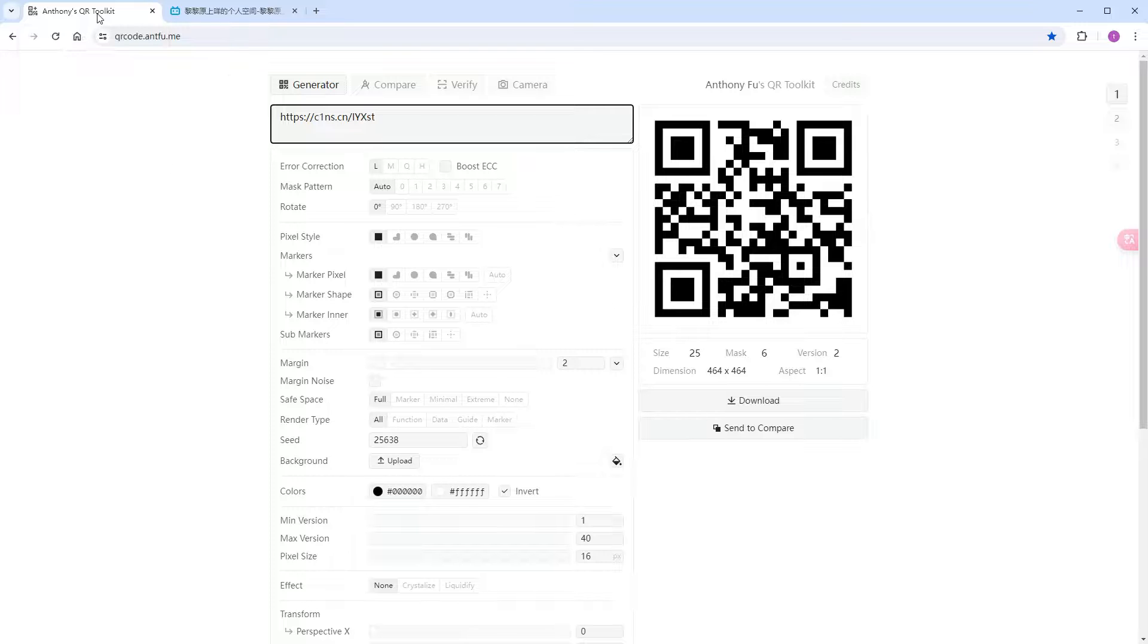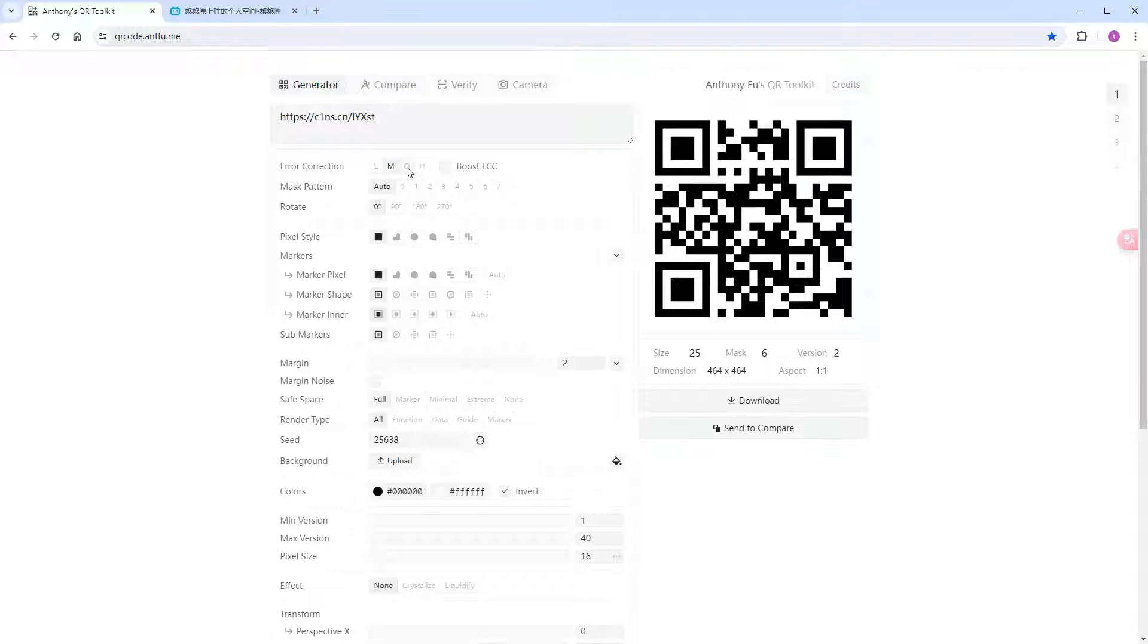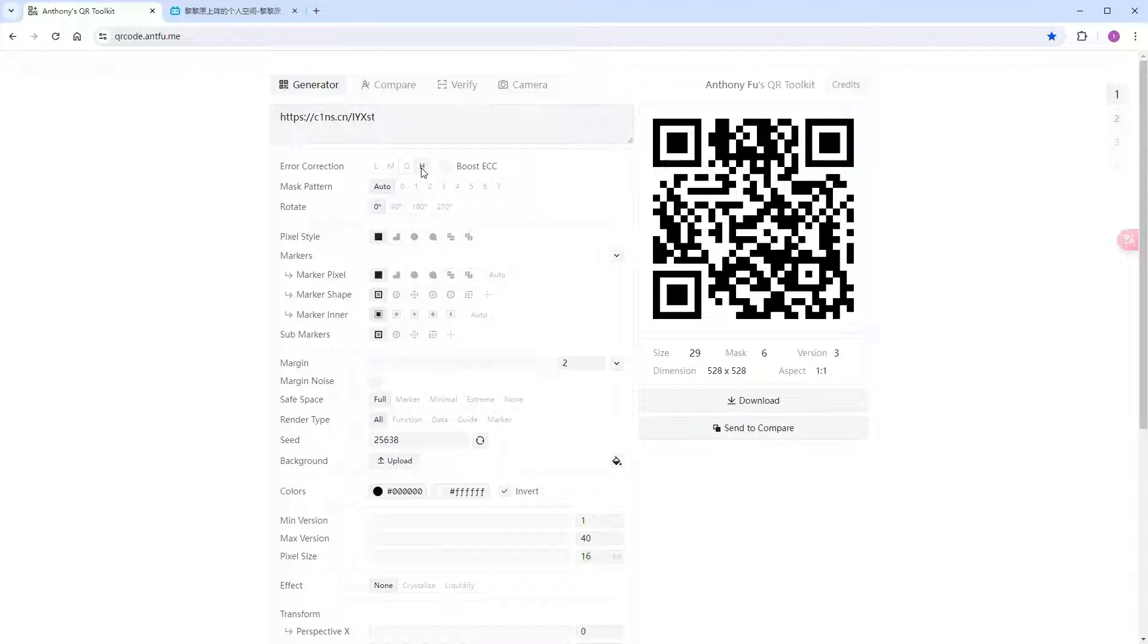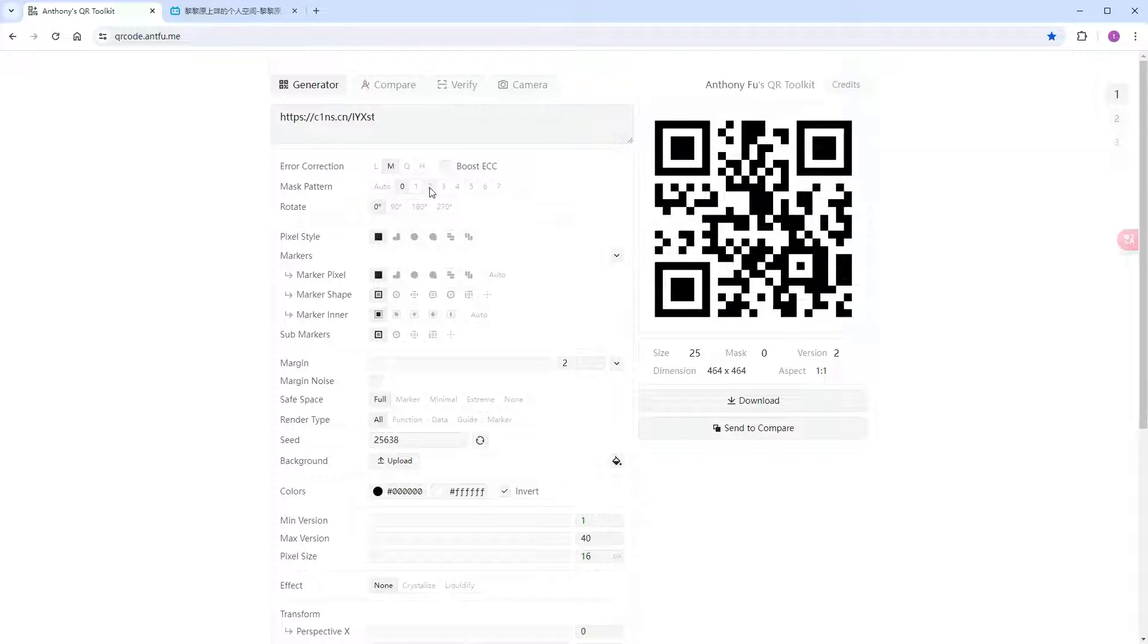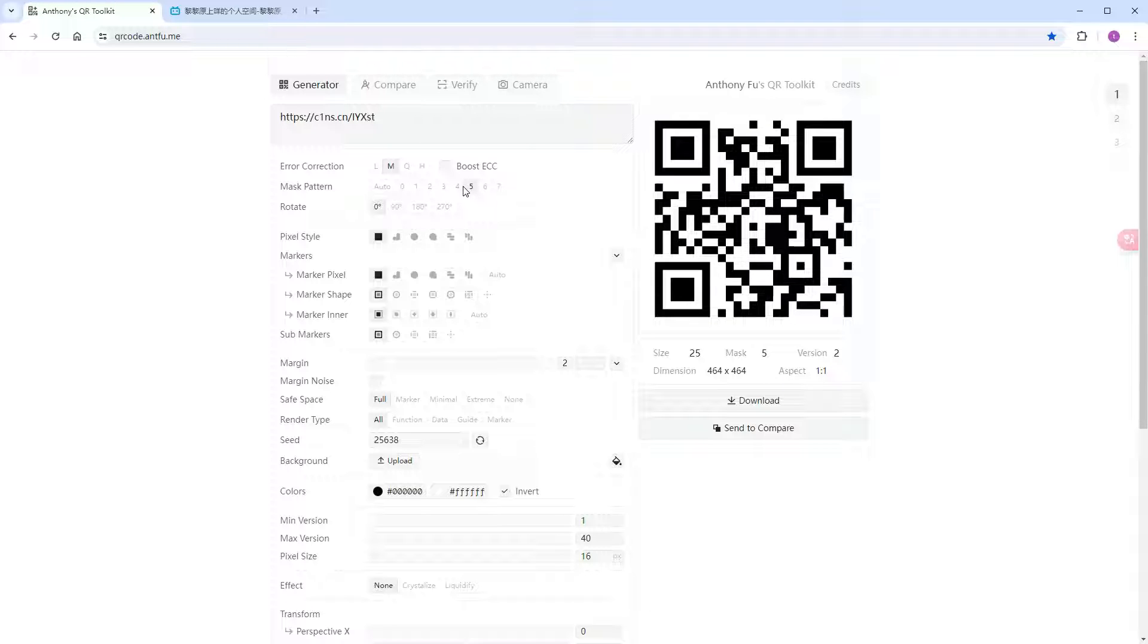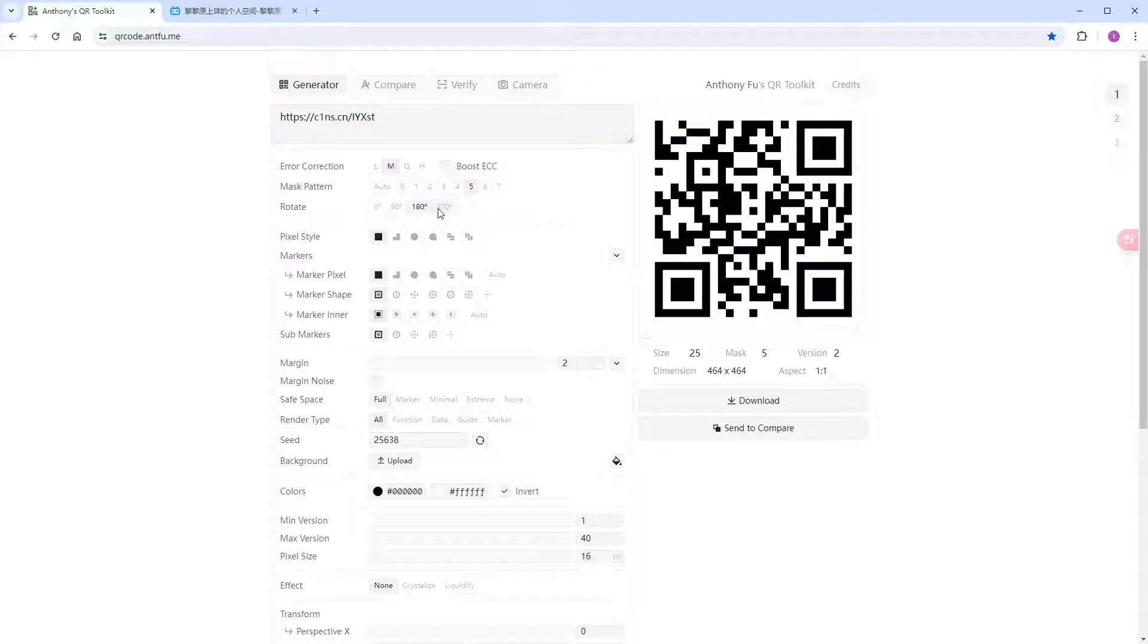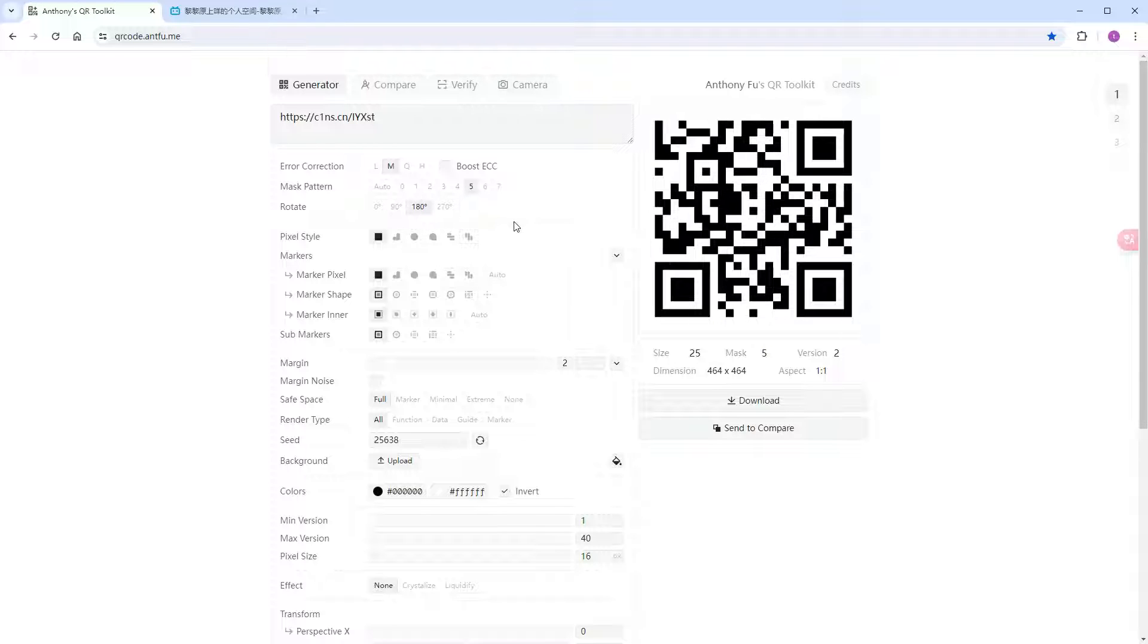Now, let's adjust its shape. The error correction level determines the QR code's readability. Higher values make it more readable, but also more complex. I prepared a smaller QR code, so selected M. The shape inside the QR code can be set to auto or specified based on personal preference. Rotation angle can be adjusted for a less conventional look. I prefer a 180-degree rotation. I usually choose the heart-shaped pixel for smoother lines.